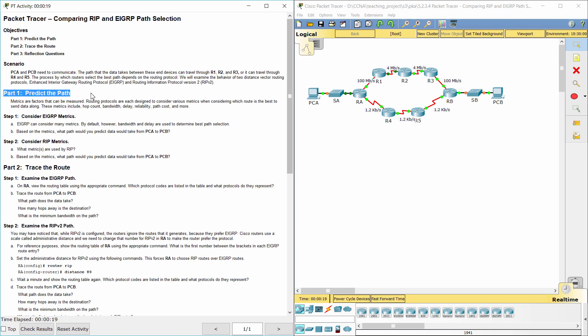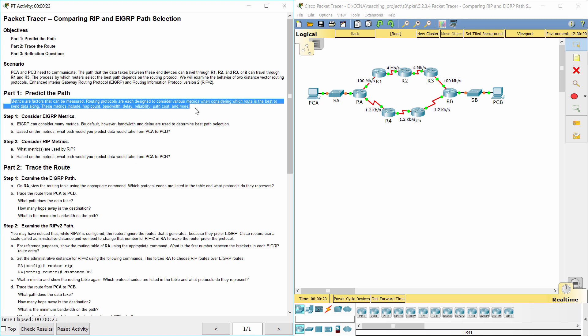Part 1: Predict the path. Metrics are factors that can be measured. Routing protocols are each designed to consider various metrics when determining which route is the best to send data along. These metrics include hop count, bandwidth, delay, reliability, path cost, and more.